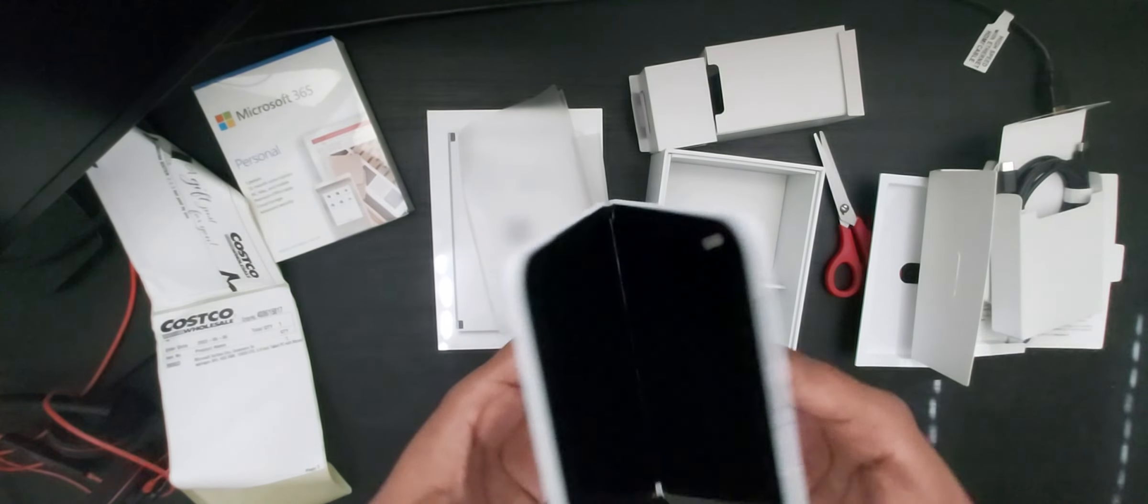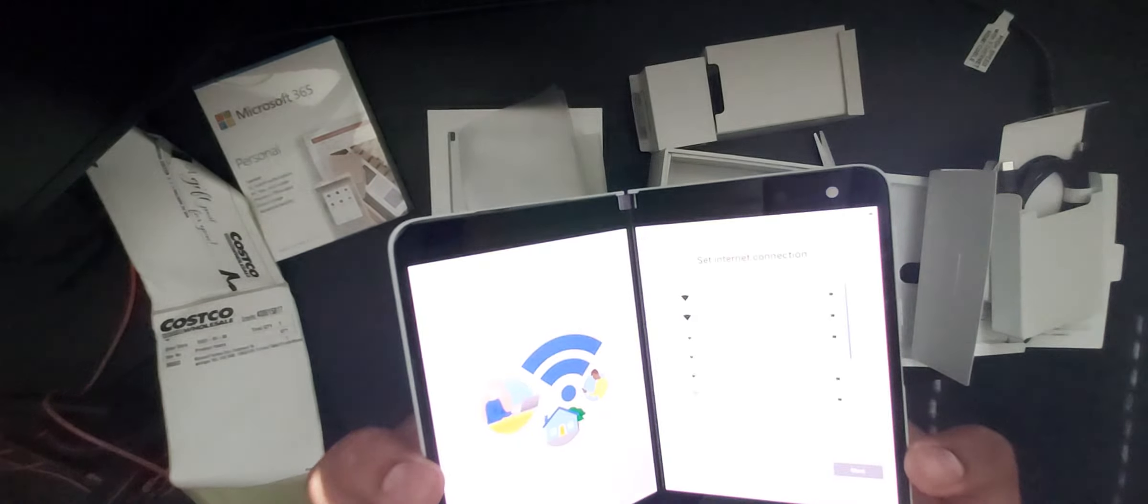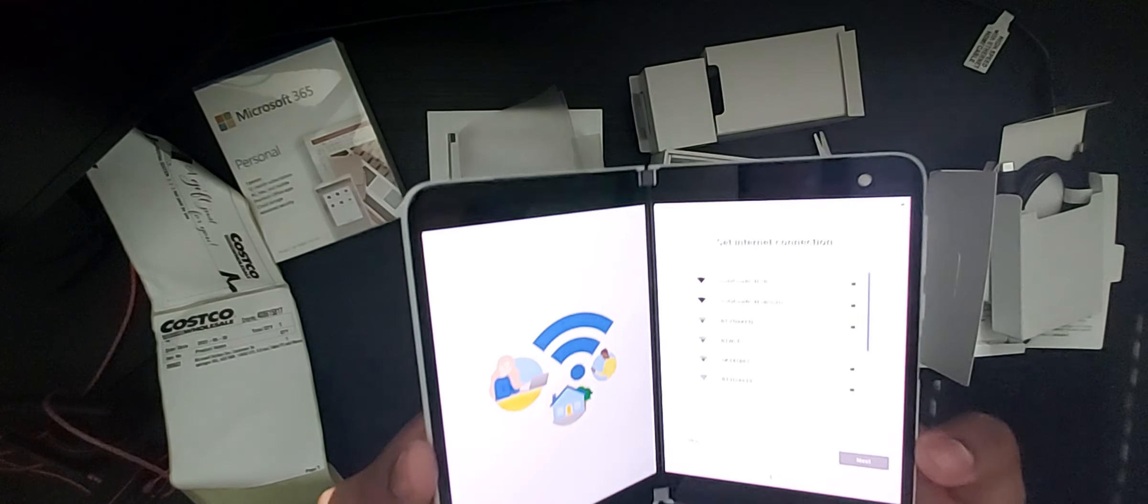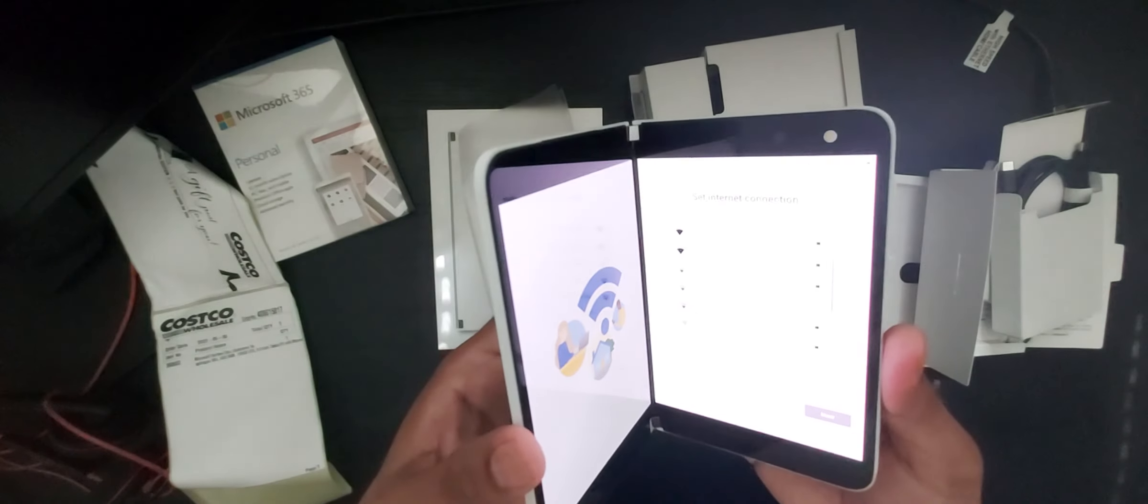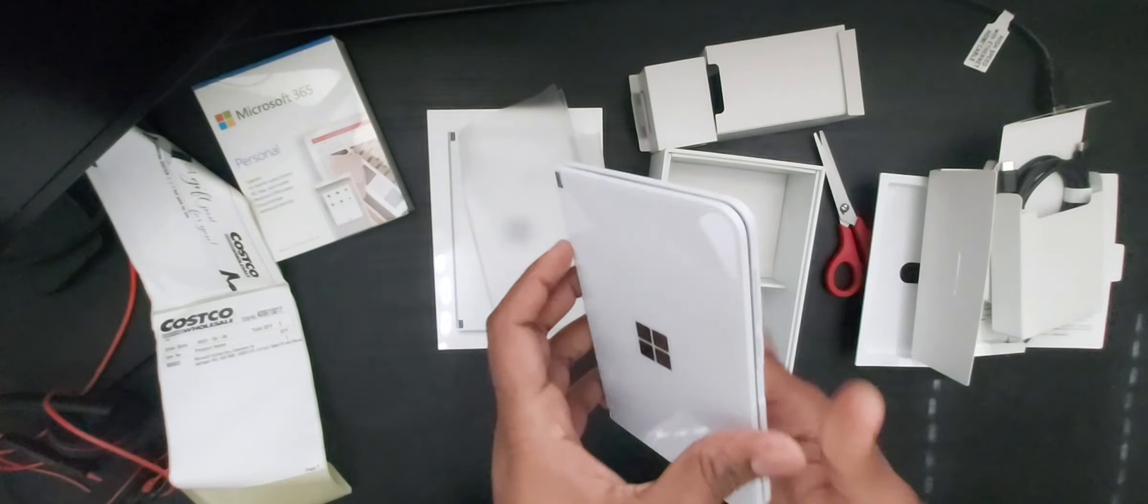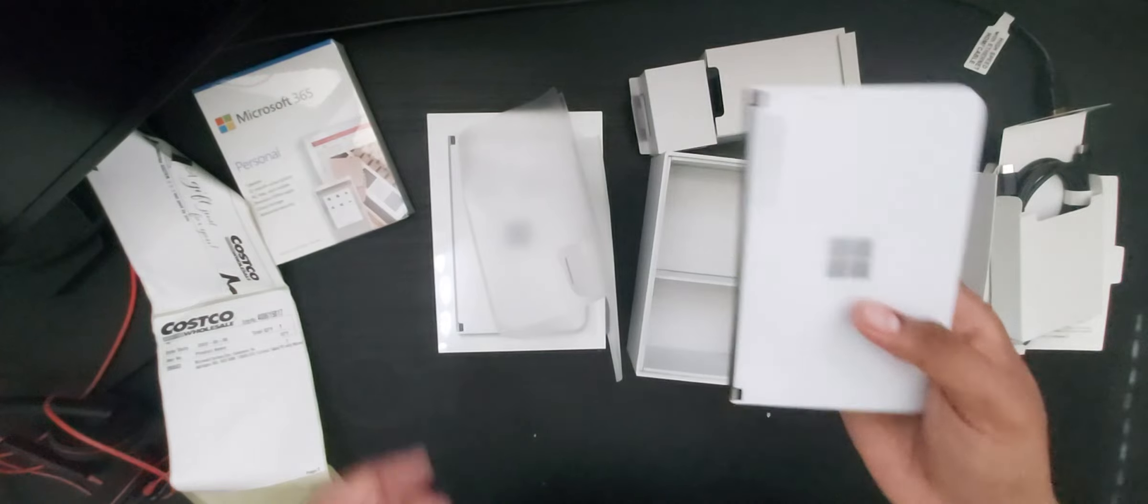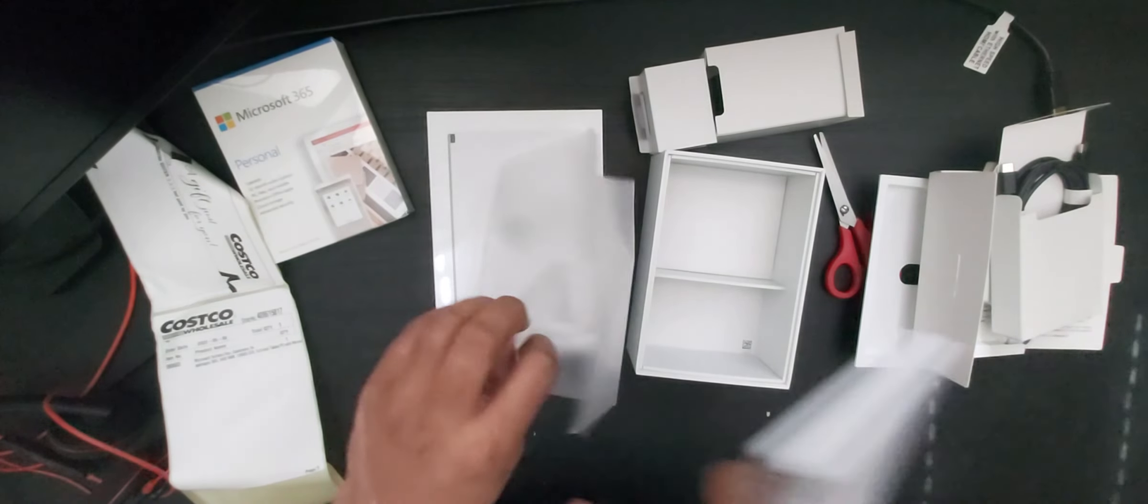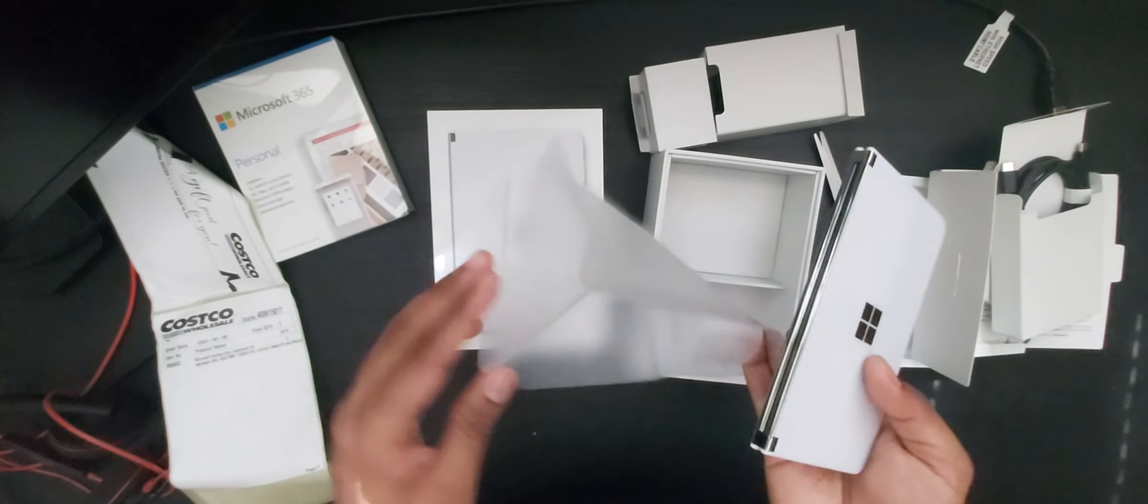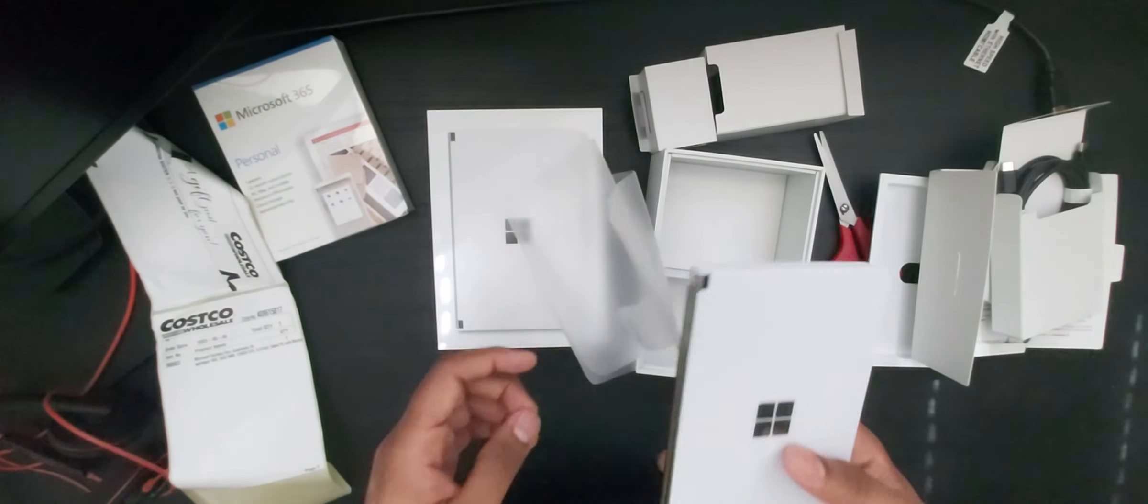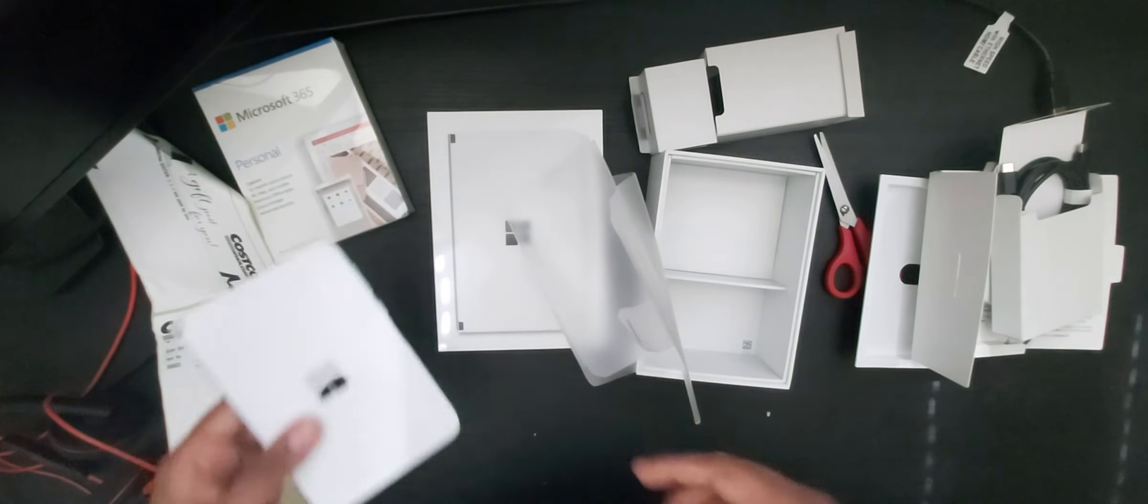This is the unboxing video, so I just unboxed the Surface Duo with a Microsoft 365 Office subscription.